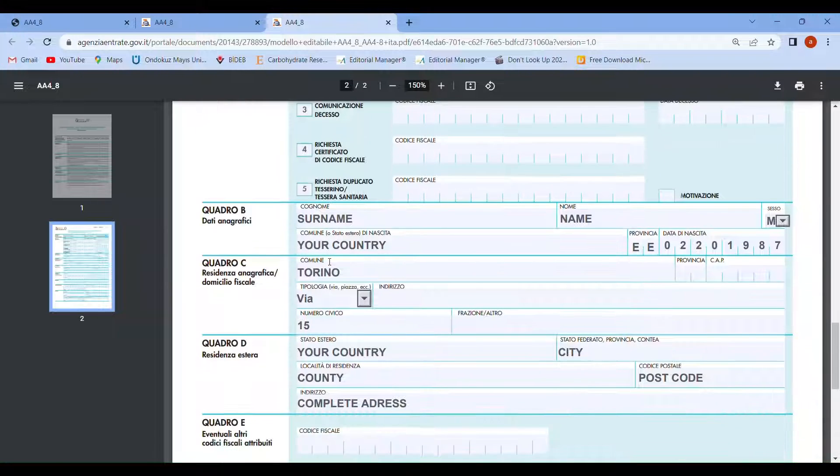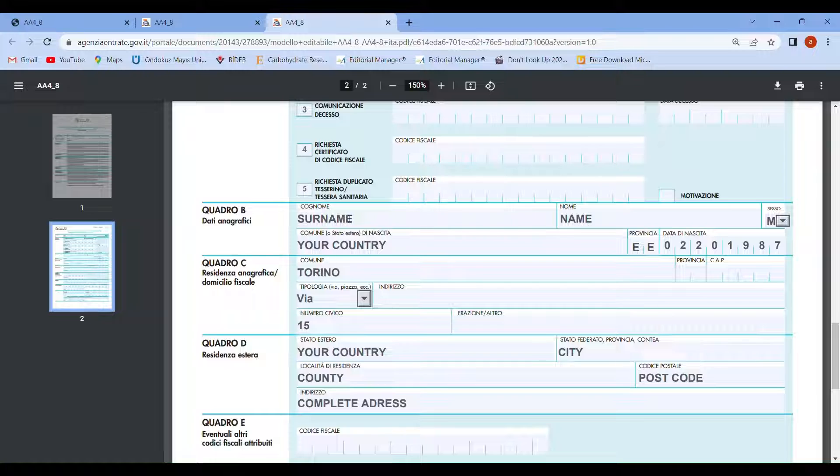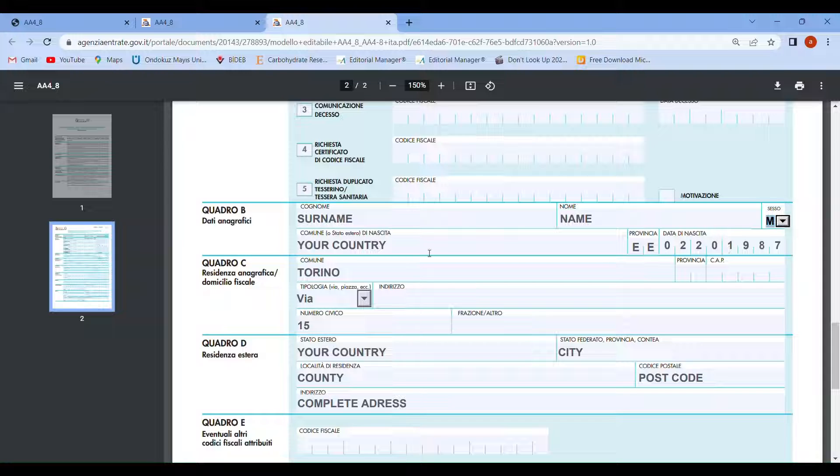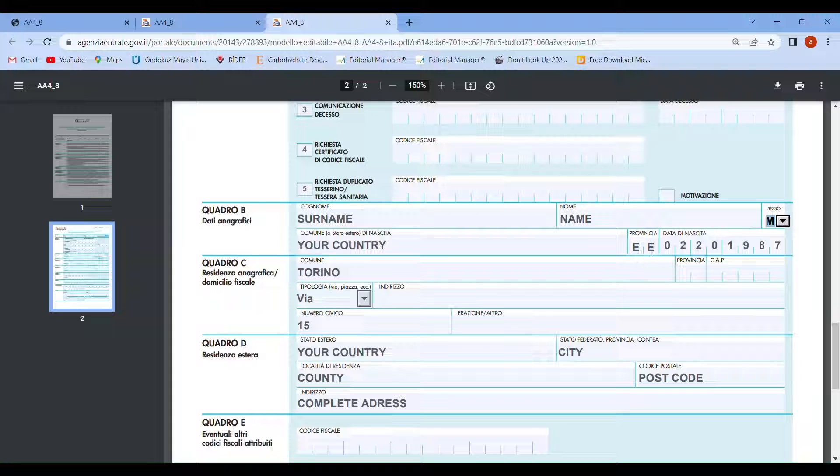In section 4B, you need to write your surname and nome (your name), and choose your gender, male or female. Also write your country and put EE here because you're not an Italian citizen, then your date of birth.